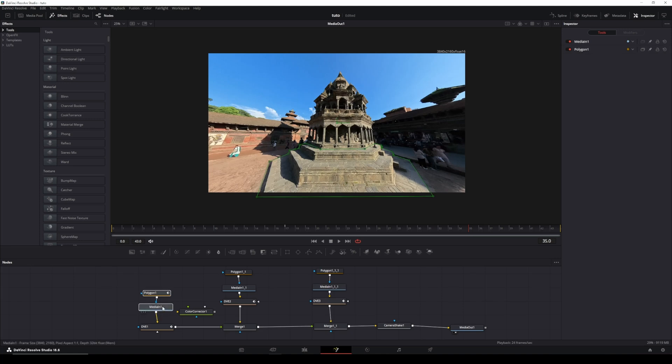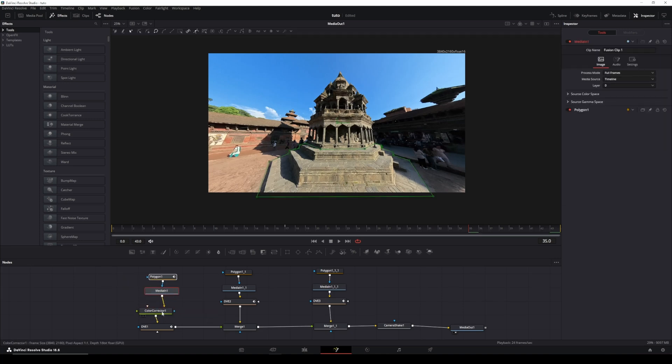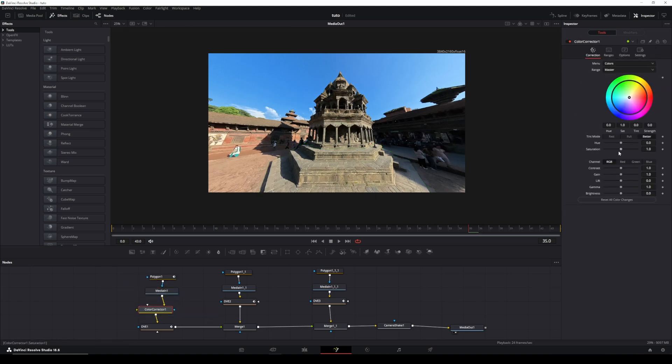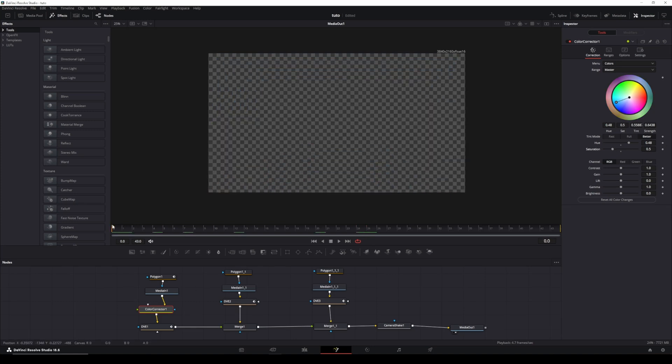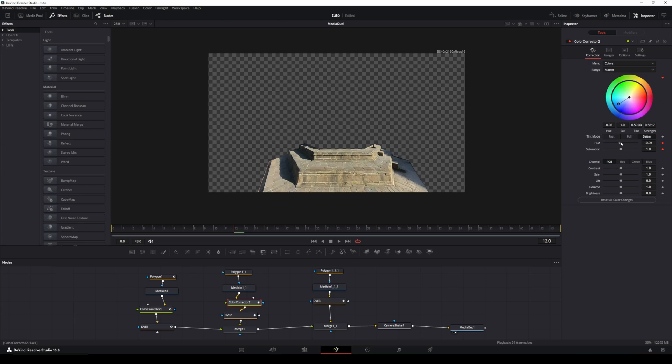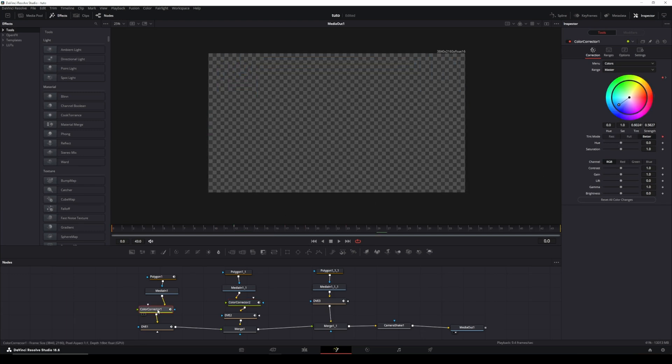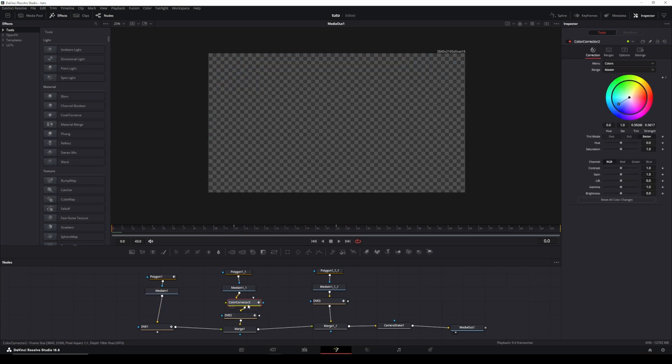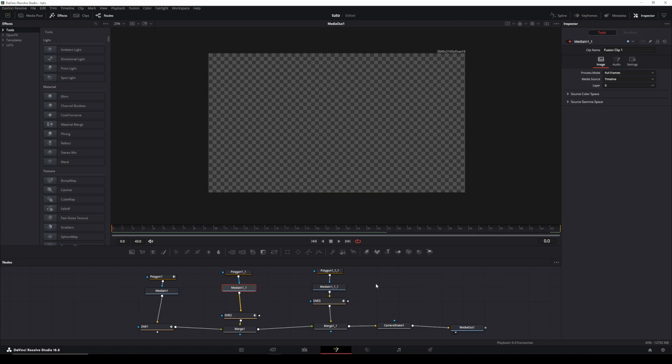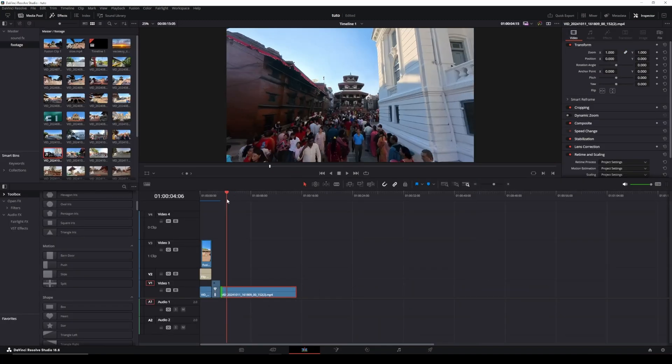If you want a color change transition while flipping up, you can add a Color Corrector node between your MediaIn and DVE node. Add keyframes for hue, saturation, and brightness on the specific layer as needed. Since I'm not adding a color effect, I didn't cover it here.